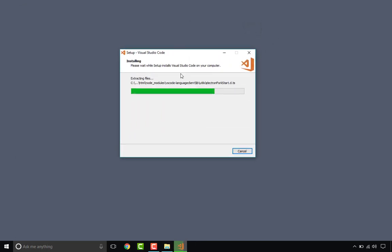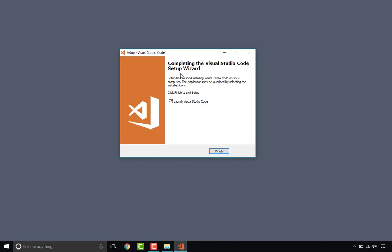And Visual Studio is following along shortly. Excellent, so that wizard is complete.